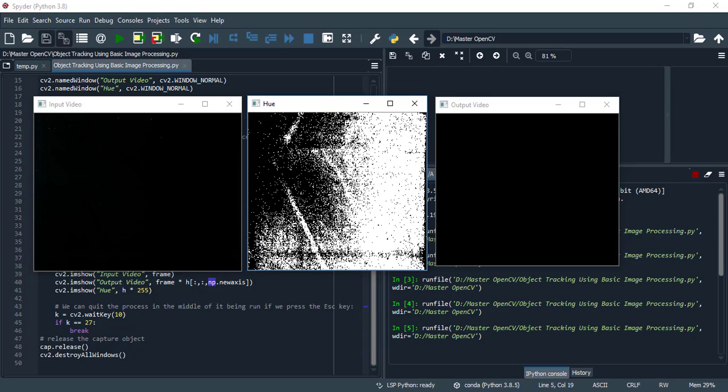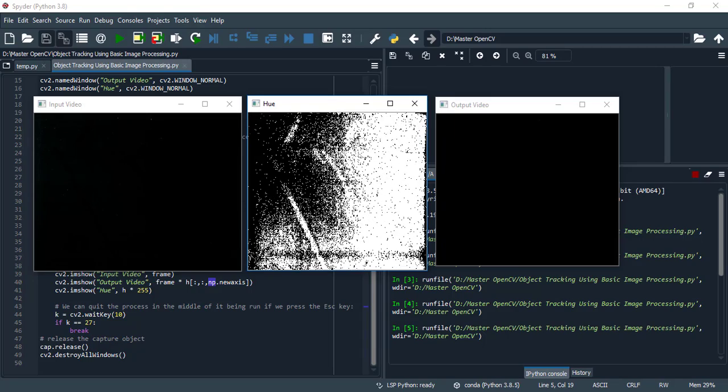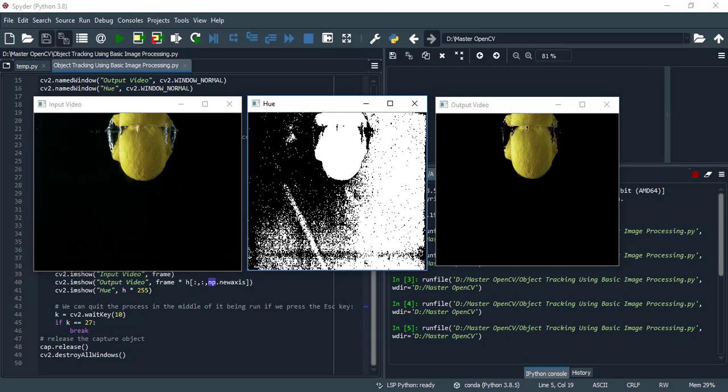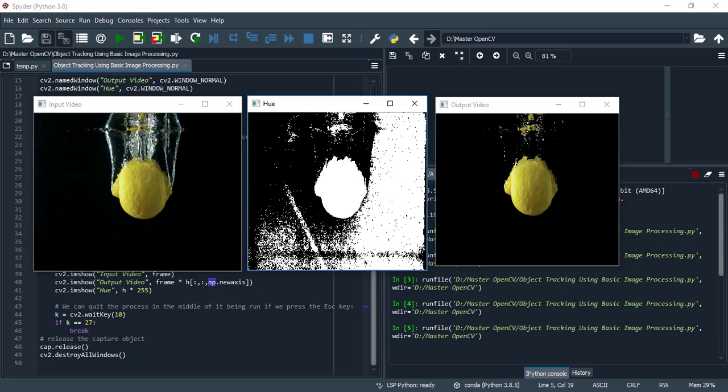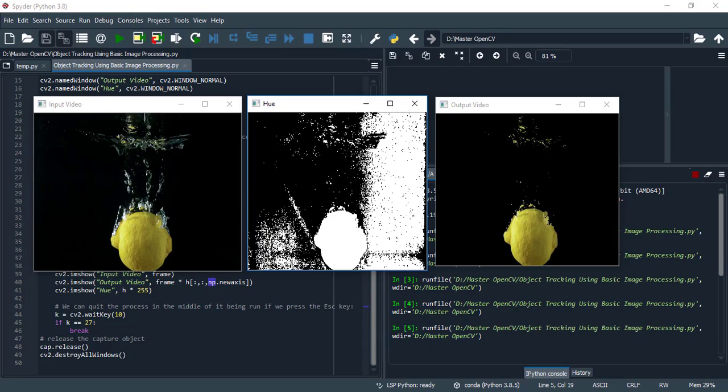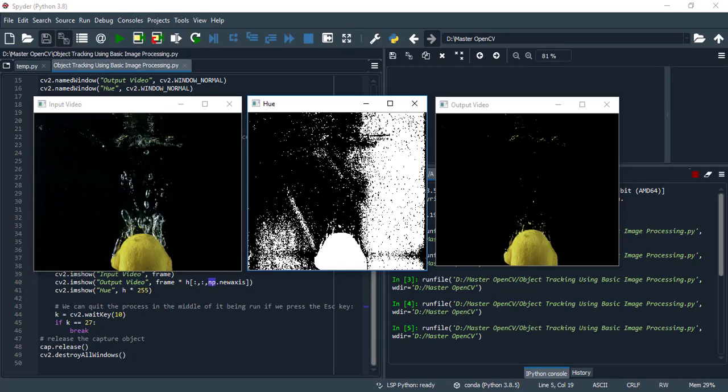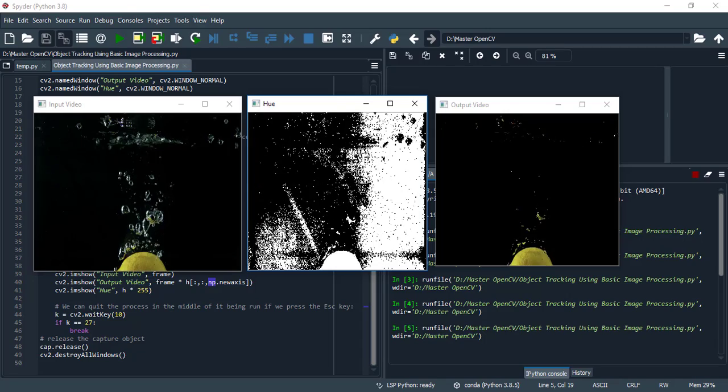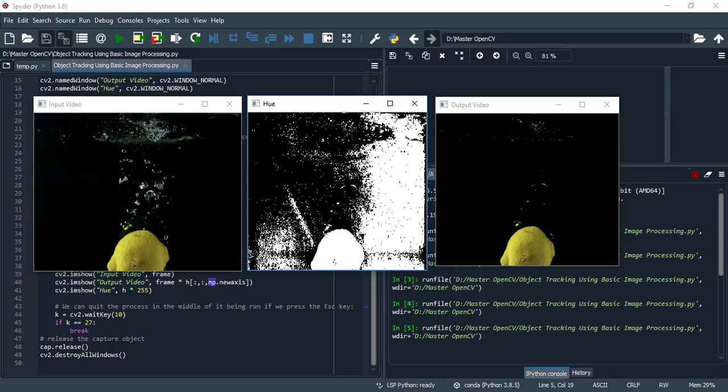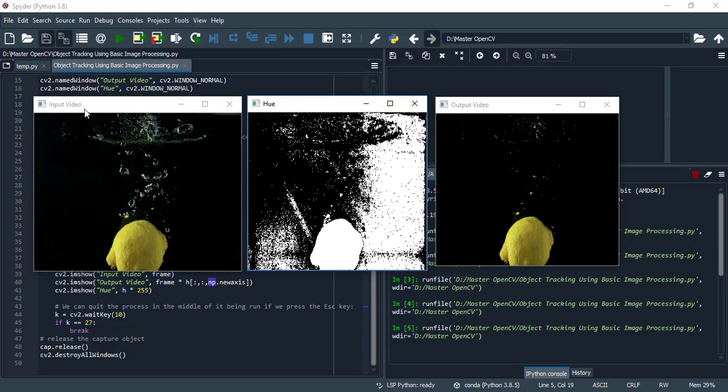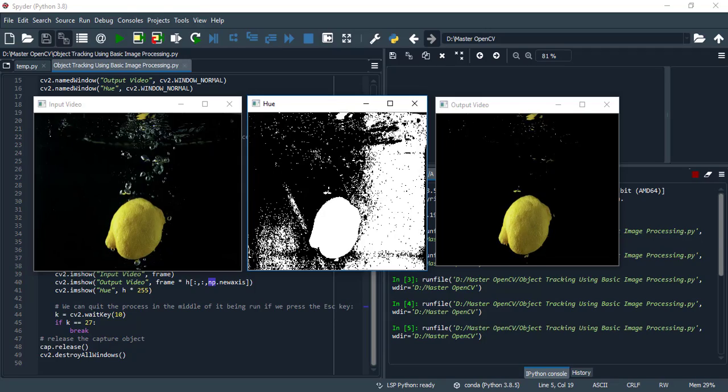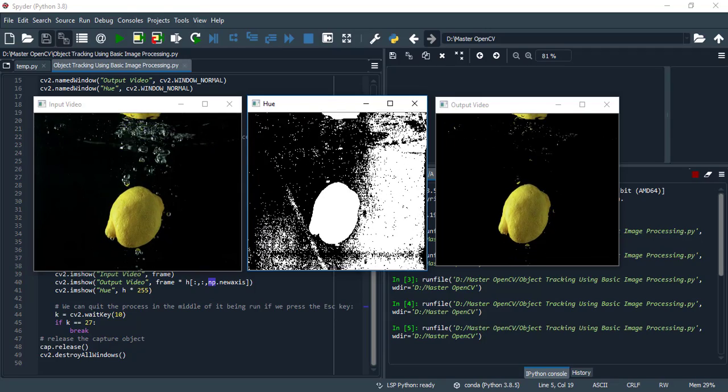This is input video. This is our hue mask and this is output video. Compare input video and output video.